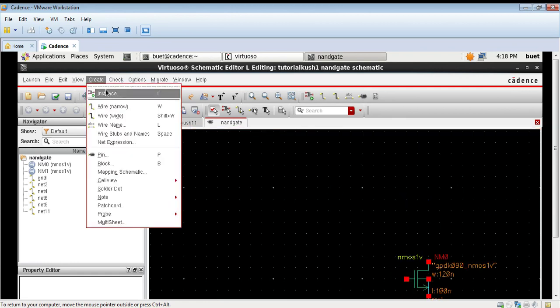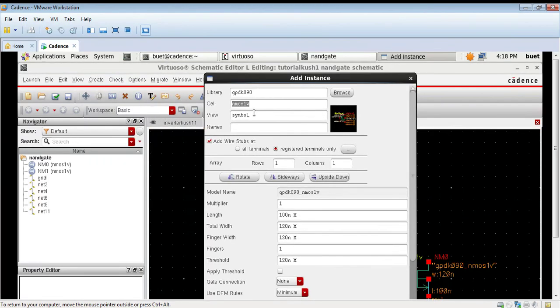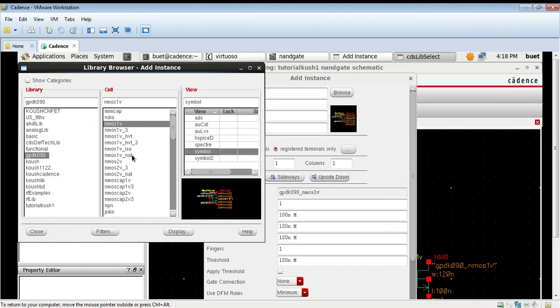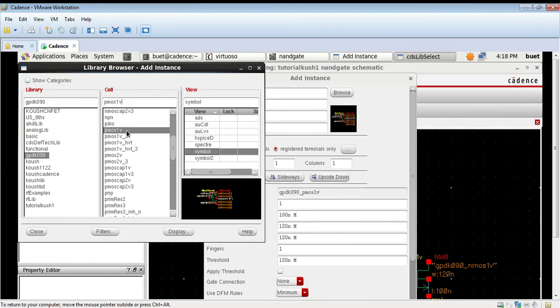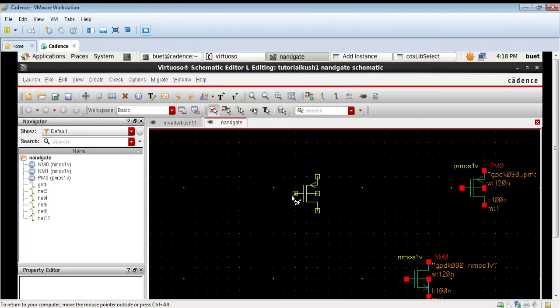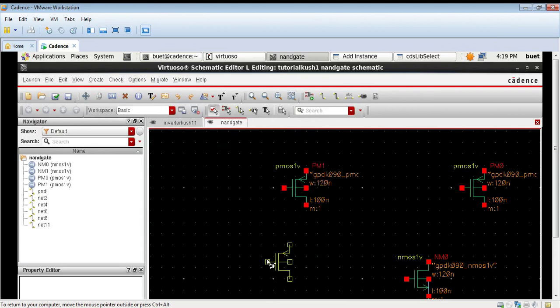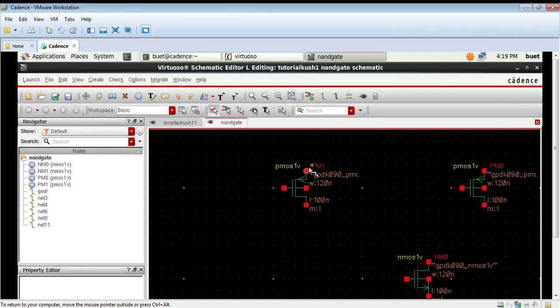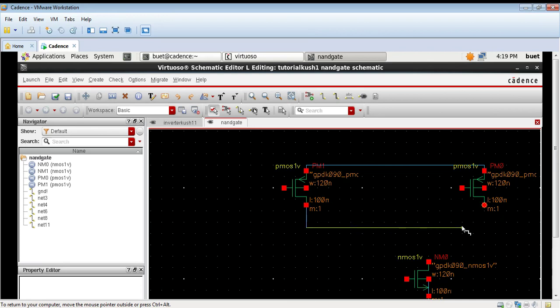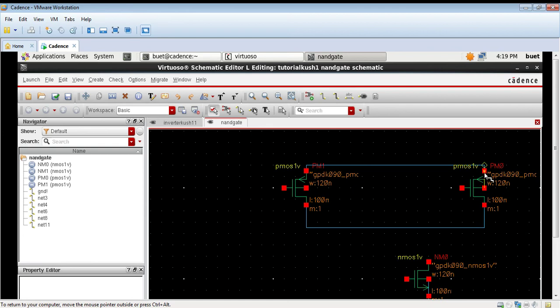The 2 NMOS are now joined. Now we will take 2 PMOS and the 2 PMOS will be in parallel connections. Again join, create connections between them using a thin wire. So this PMOS connections are also done.